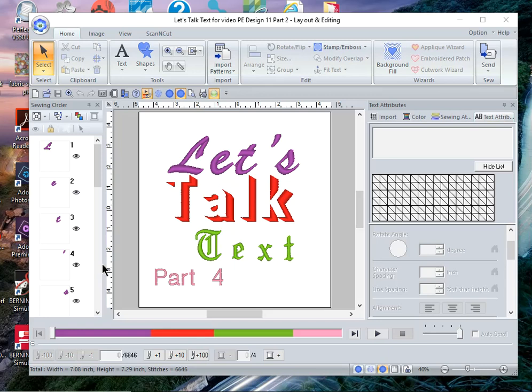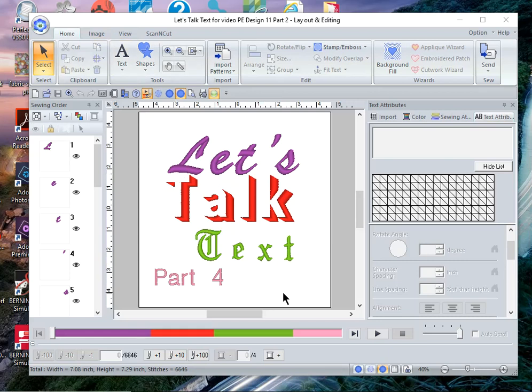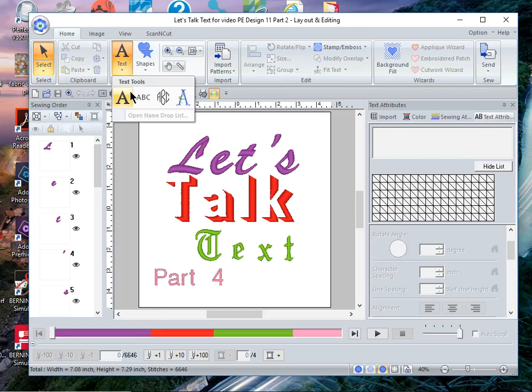Hi everyone, this is Terry and this is part 4 of a video series where we're exploring the text tools built into PE design 11. I recommend that you watch videos 1 through 3 because they will help build upon your foundation on using text within PE design. Today however, our focus will be on the small text tools.